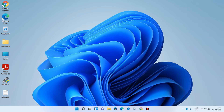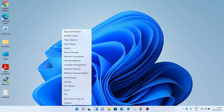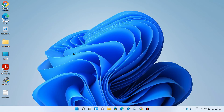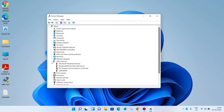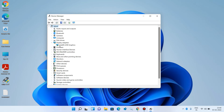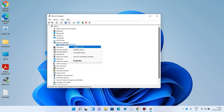For method two, we will update the graphics card driver. Go to the start button, right-click on it, and click on Device Manager. Now expand Display Adapters and click on the graphics card driver. In my case it is Intel UHD Graphics, but in your system it may be Intel, Nvidia, or AMD. Right-click on it and click on Update Driver.